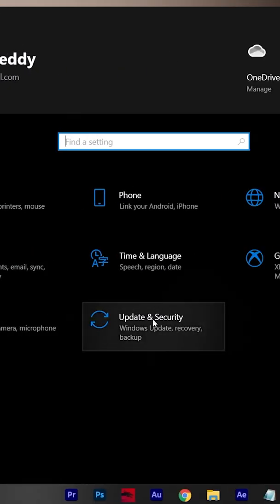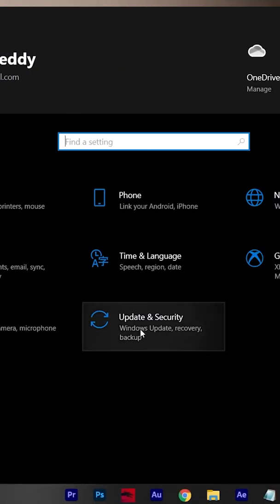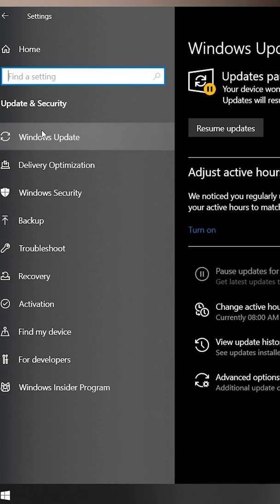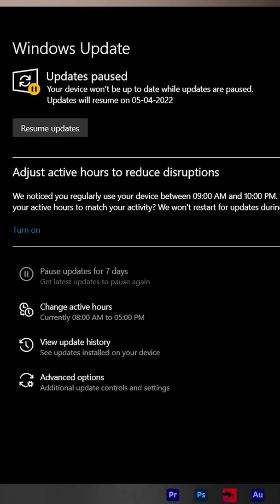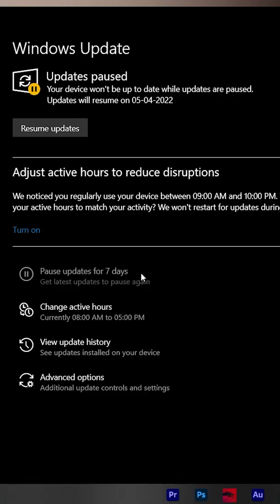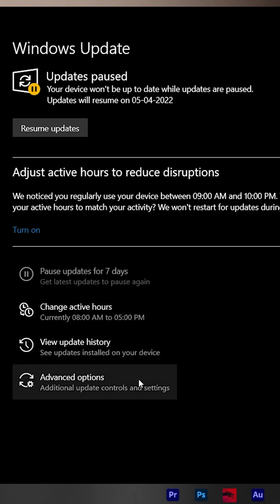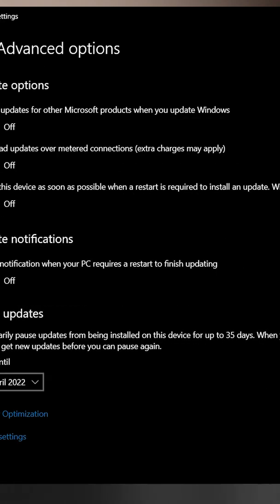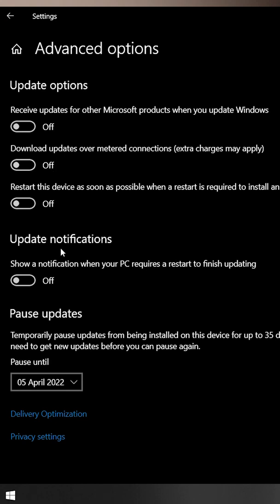In your laptop, click on Update and Security. Now in the Windows Update section, you can see some options. The first option is pause updates for seven days. Many of you know this option, but if you click on Advanced Options, you can see more settings. At the bottom, you can see an option to pause updates.